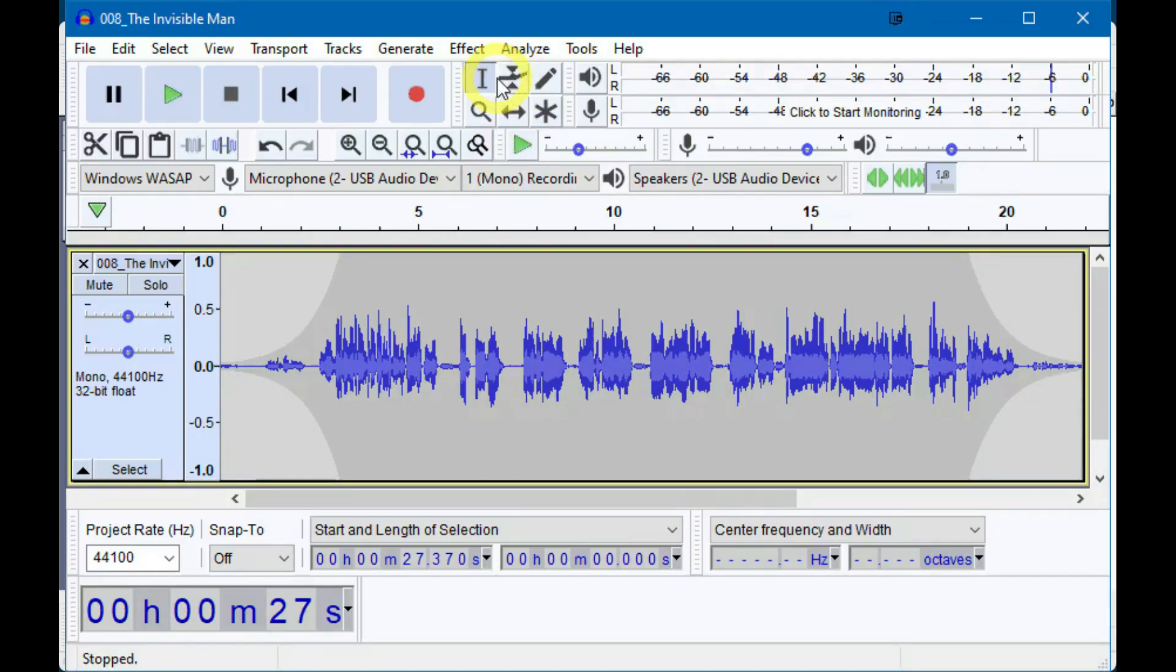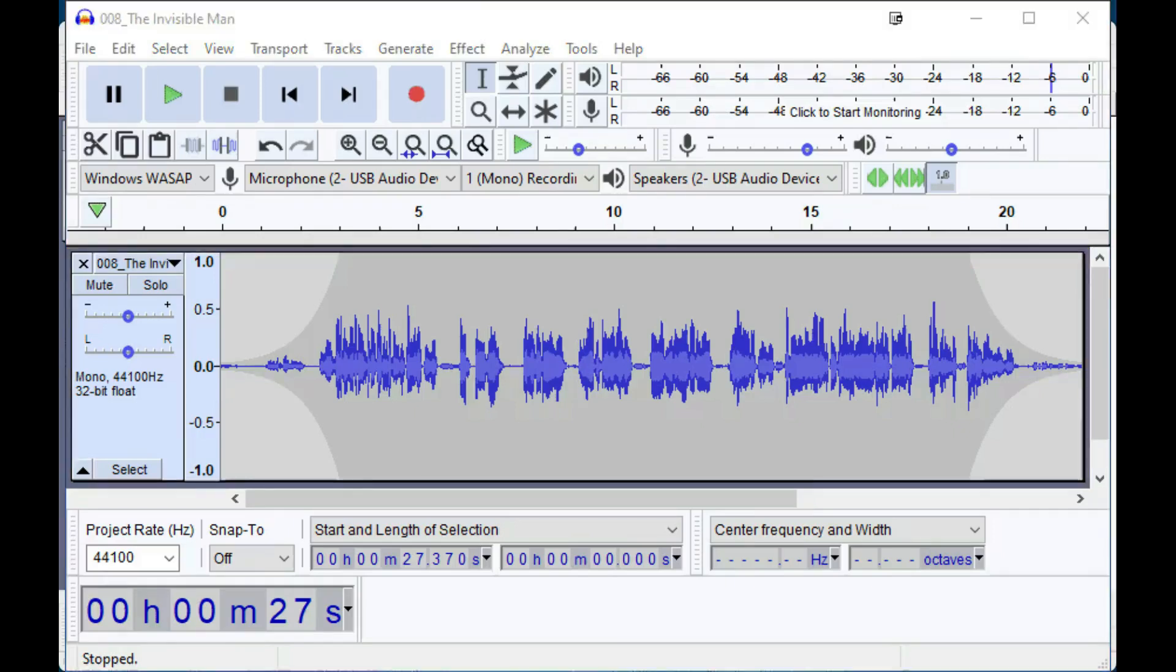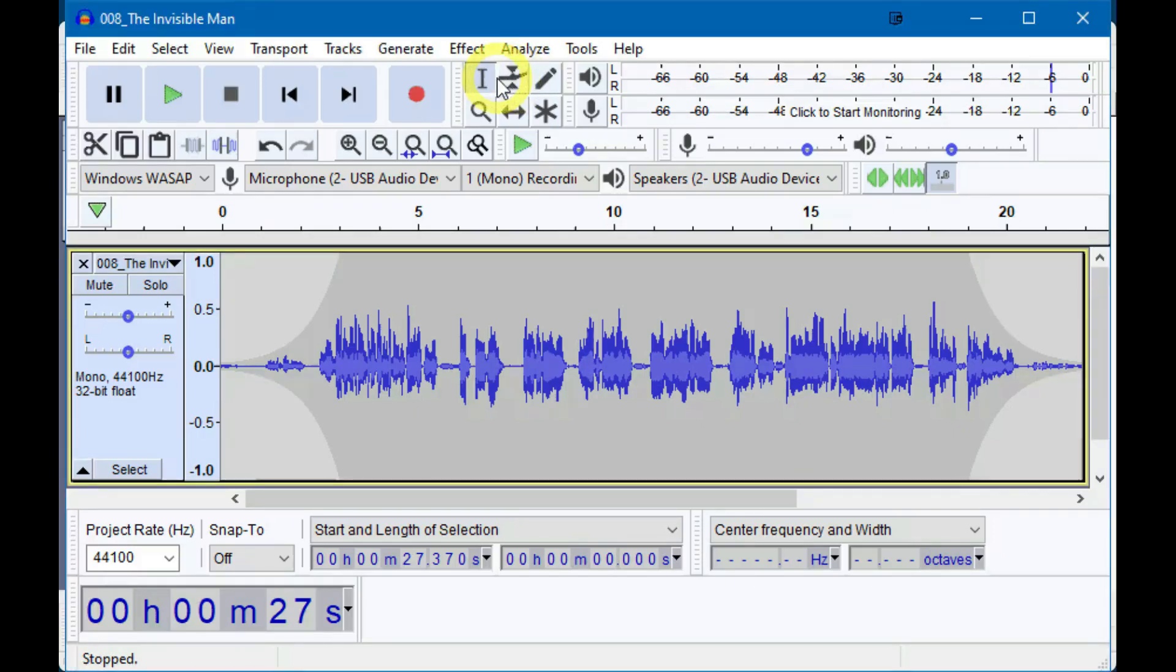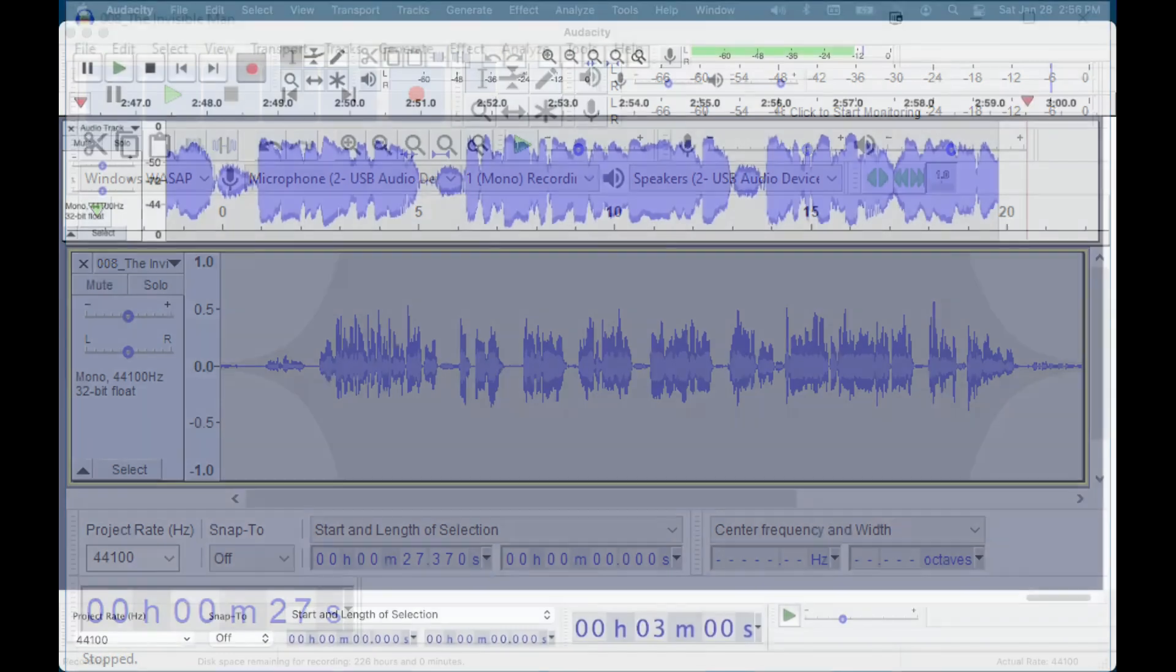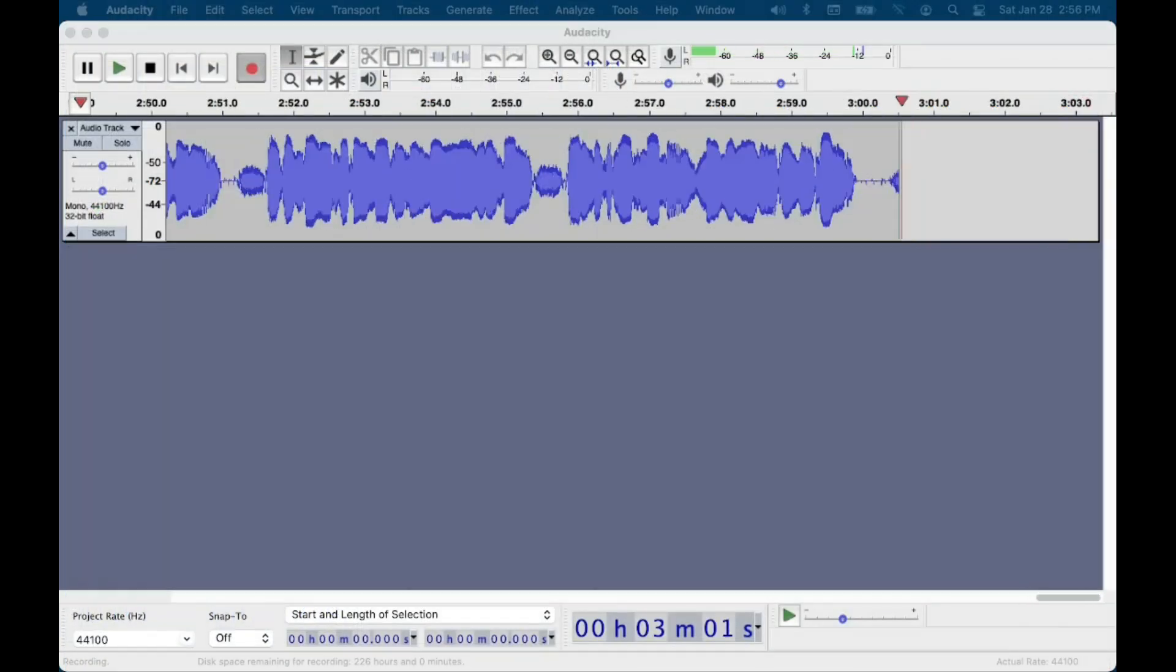After it's done, click on the selection tool again or hit F1. Notice that the track's background shows where the envelope has been applied. Now, here's the magic.